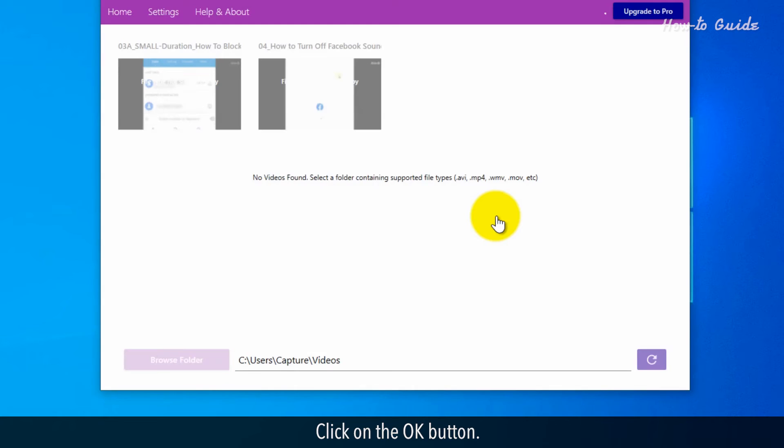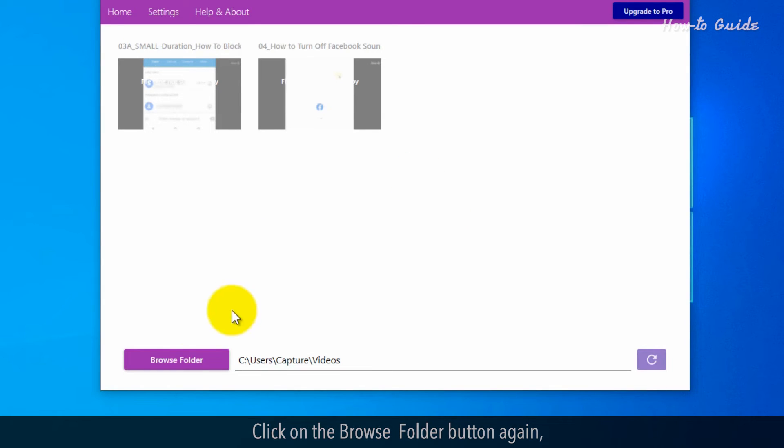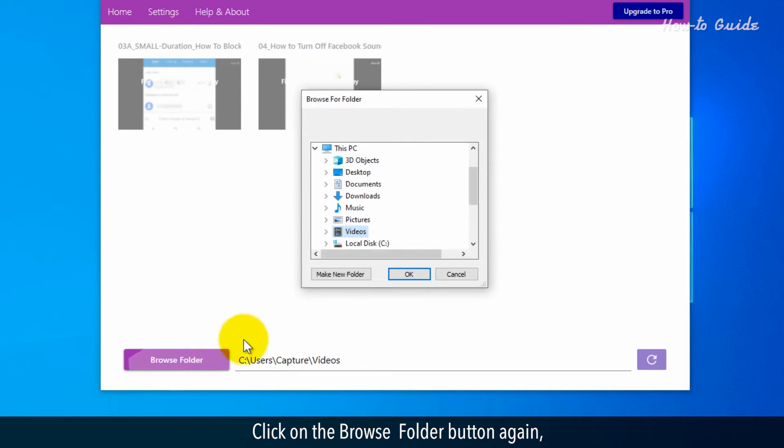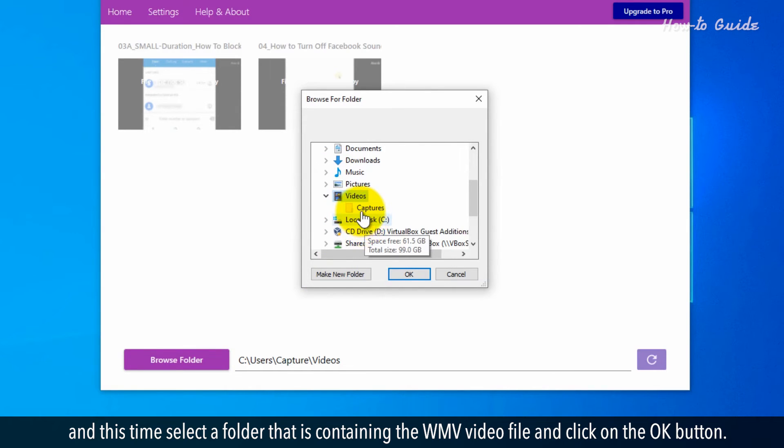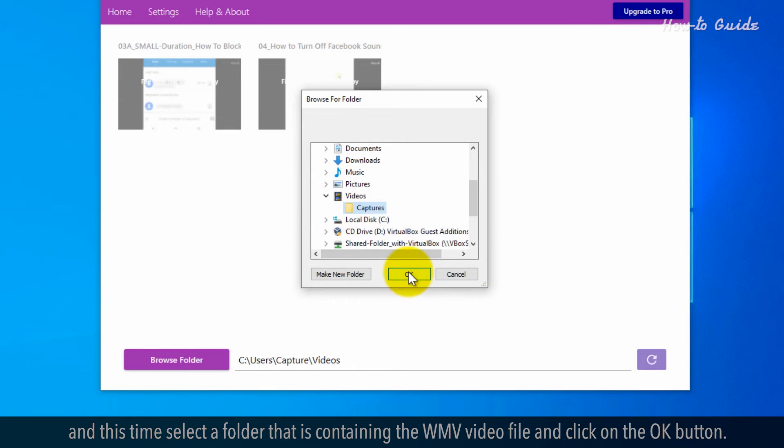Click on the OK button. Click on the Browse Folder button again, and this time select a folder that is containing the WMV video file, and click on the OK button.